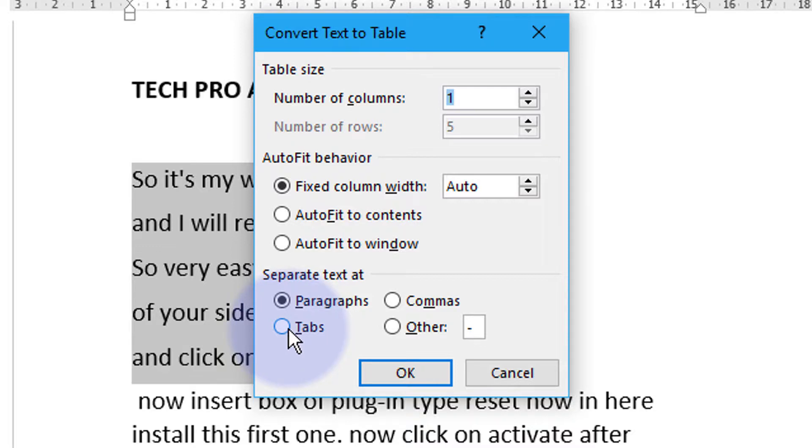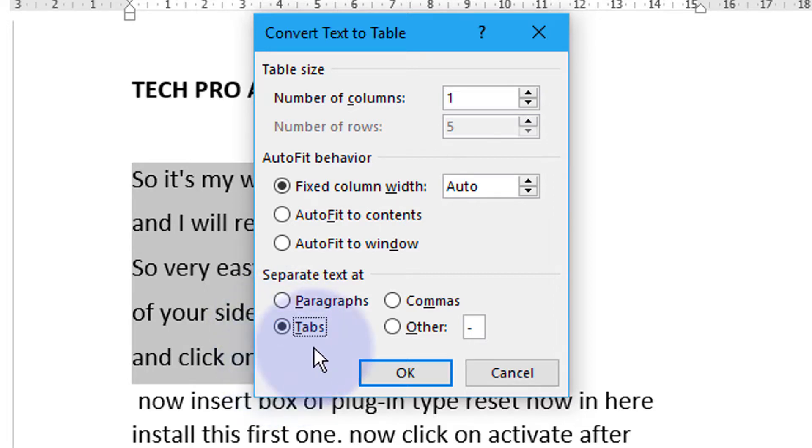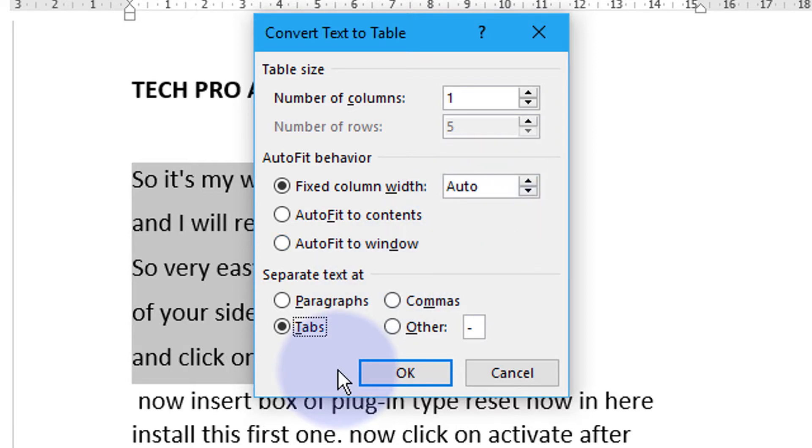In my case, I want to separate text as tabs and leave this auto. And in the last click on OK.